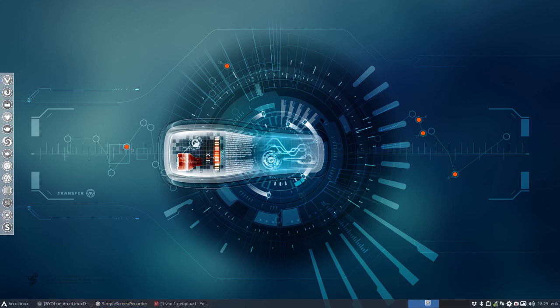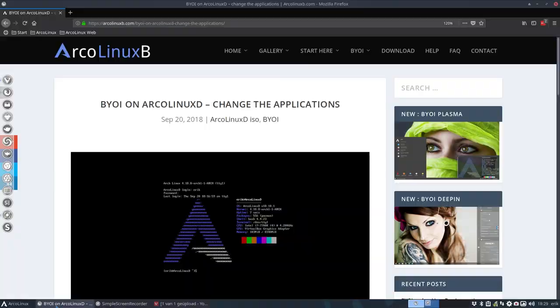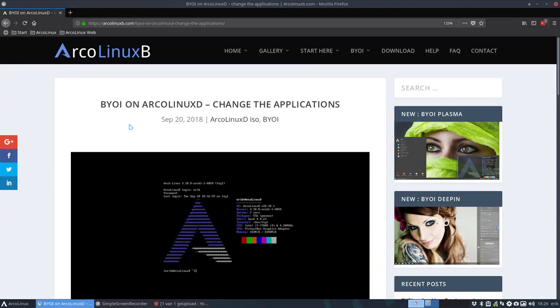Hi, welcome to another video about ArcoLinux B. The B stands for build it yourself or build your own ISO.